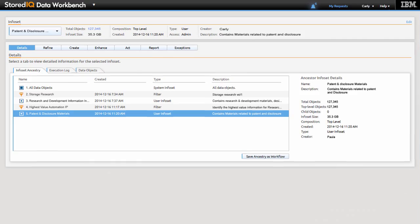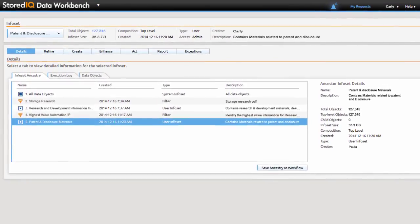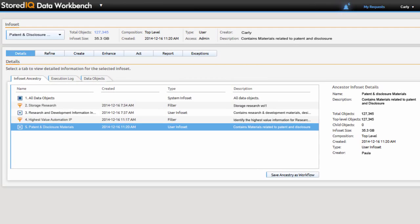At any point in time, Carly can review via an audit trail of filters the path she has taken to identify, manage, and secure the information identified.